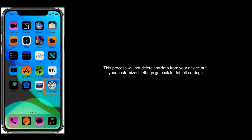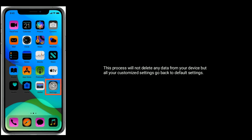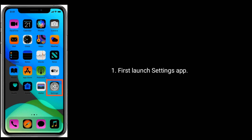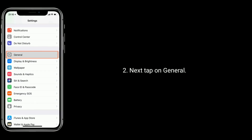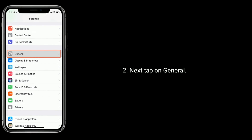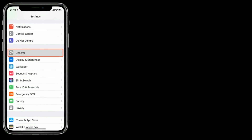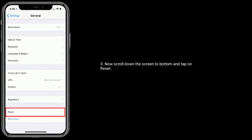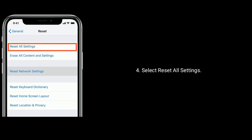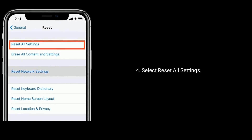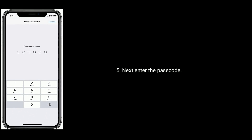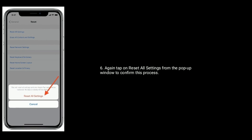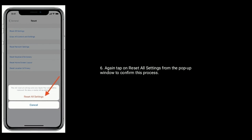Solution five: Reset All Settings. This process will not delete any data from your device, but all your customized settings will go back to default. Launch the Settings app, tap on General, scroll down to the bottom and tap on Reset, select Reset All Settings, enter your passcode, then tap on Reset All Settings from the pop-up window to confirm.